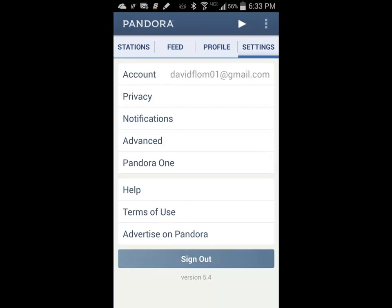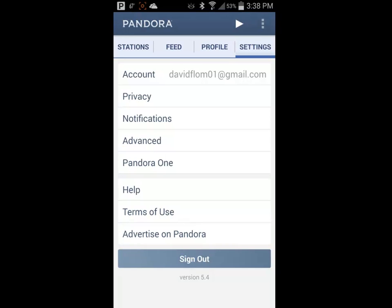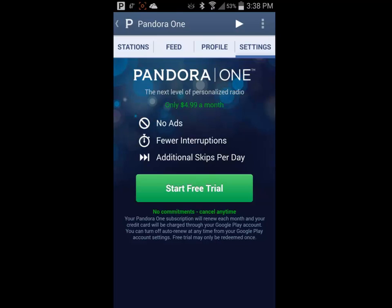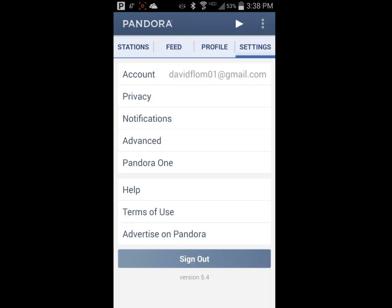The Settings tab gives you access to your account information, privacy settings, notifications, and advanced settings, as well as the ability to subscribe to Pandora One for a monthly fee. Pandora One has no commercials and allows you to skip to the next track. You are still limited to six skips per hour, but there is no daily maximum.